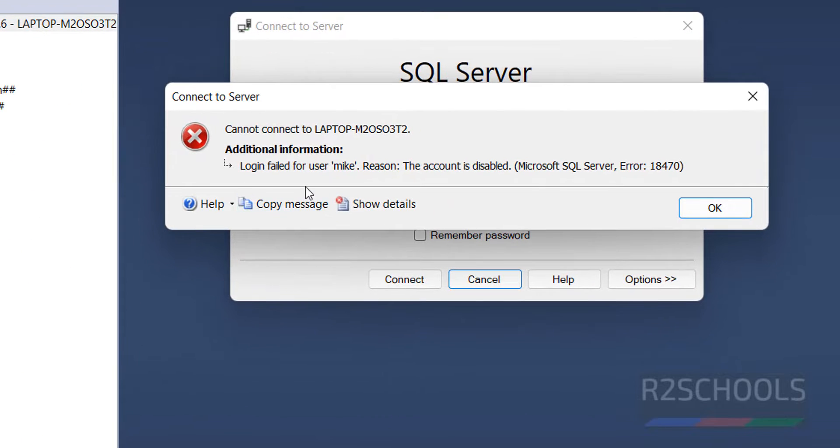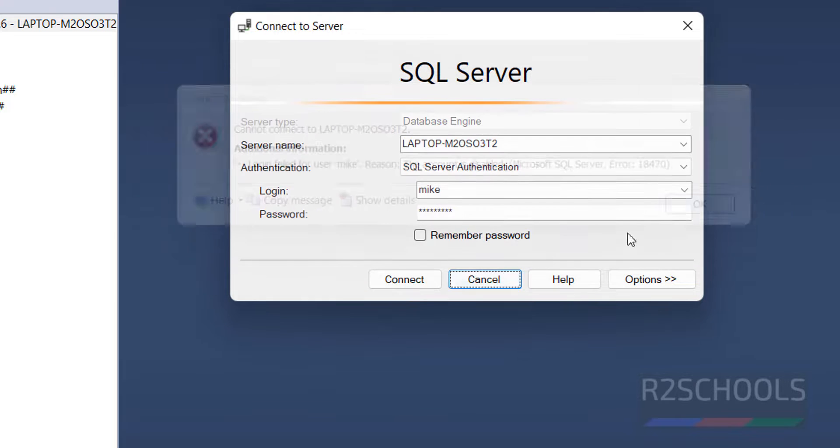Provide the password and click on Continue. It is saying the account is disabled. The error number is 18470.